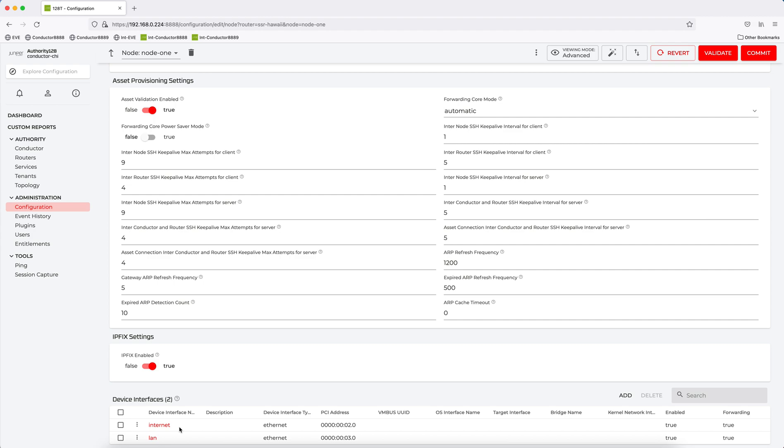So that's the power of configuration templates. Anything in a config can be templated and be used and reused, making configuration and deployment a whole lot easier.